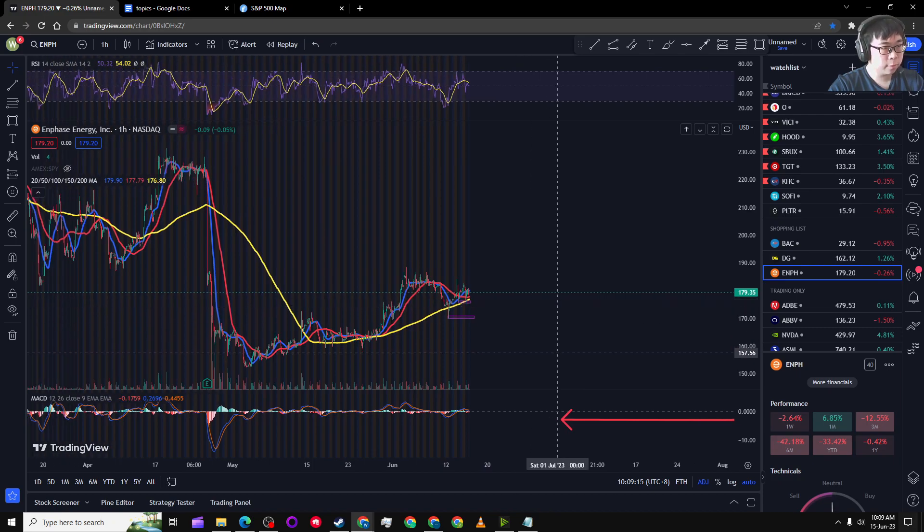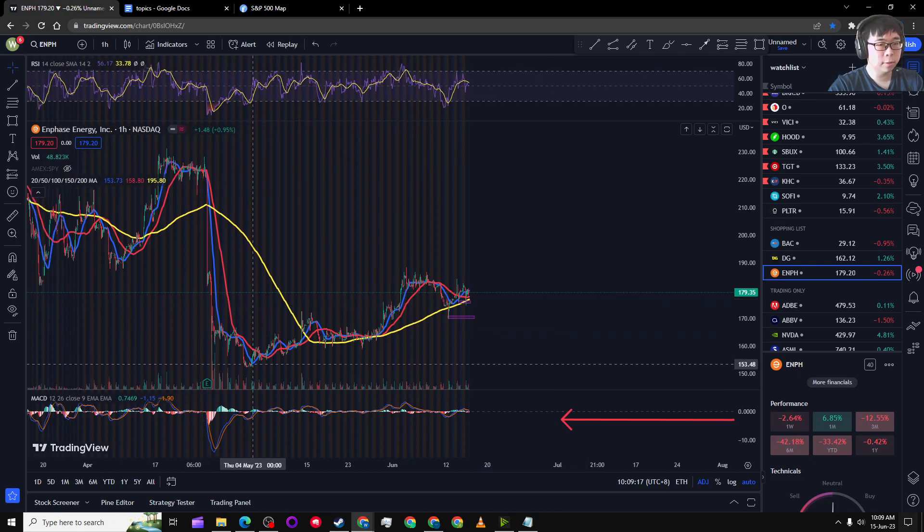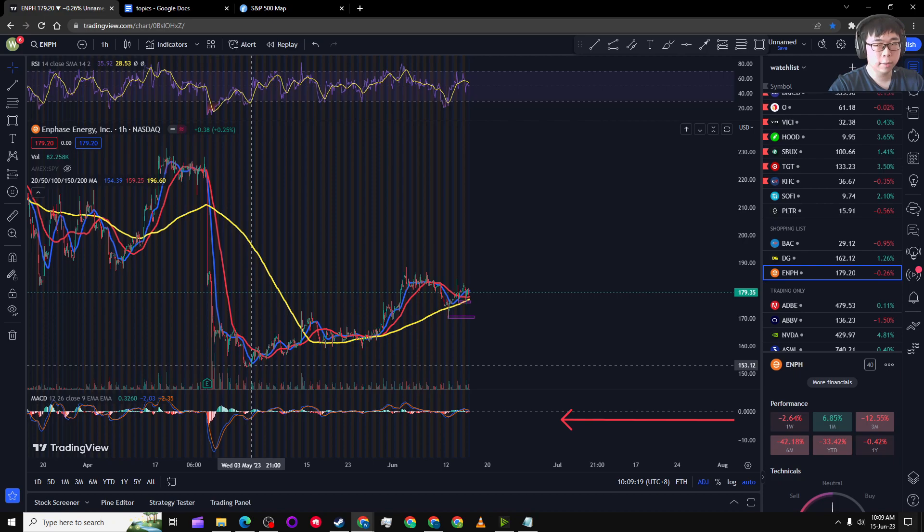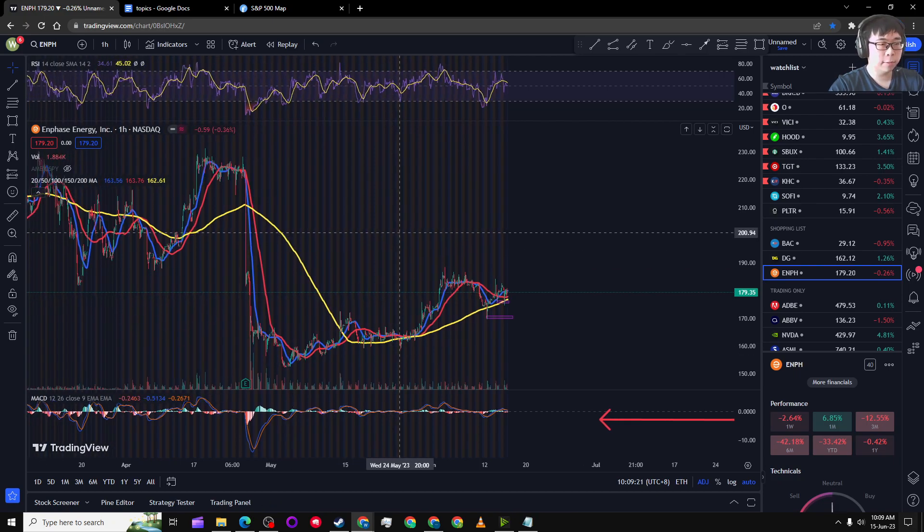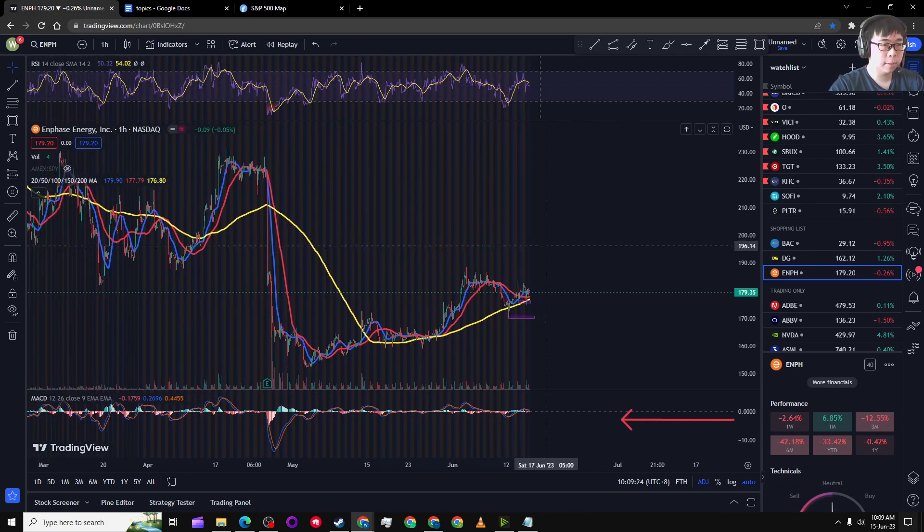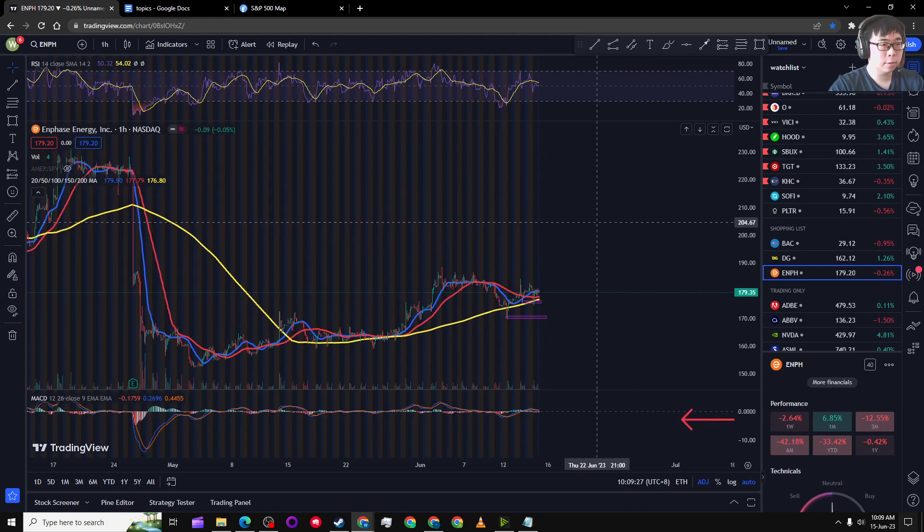I don't think it will drop back down to the low of 153. Again, I might be wrong there, but I don't see that happening. Okay, let's look at the Fibonacci.